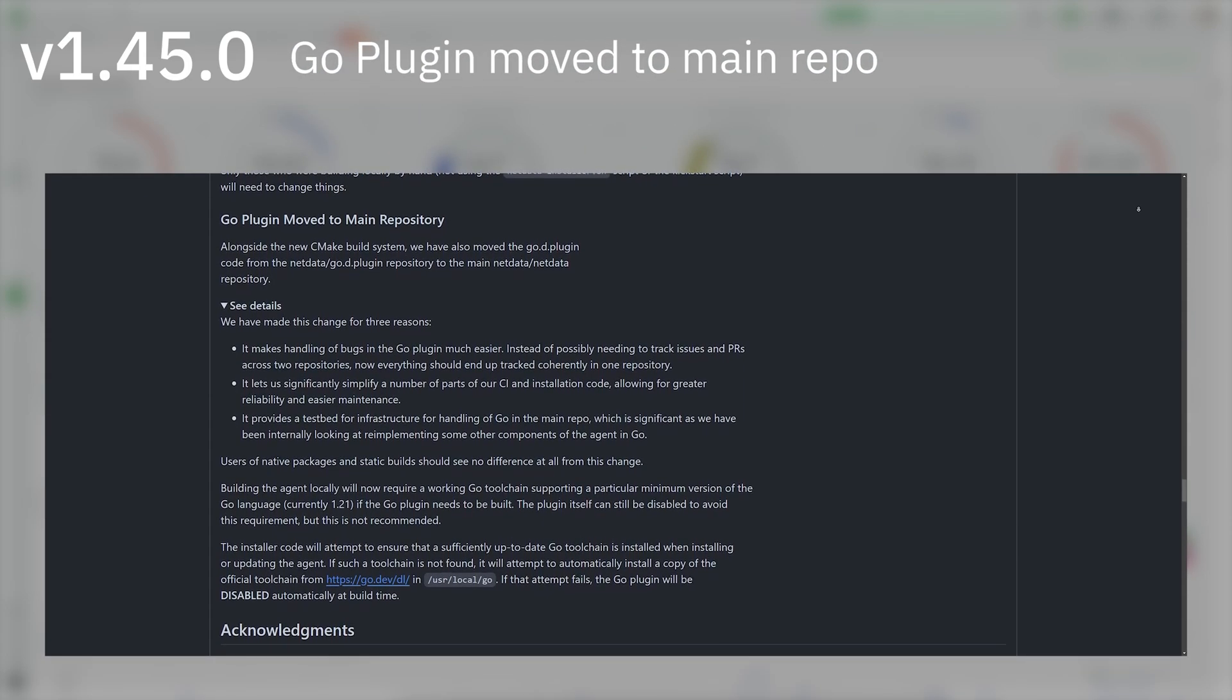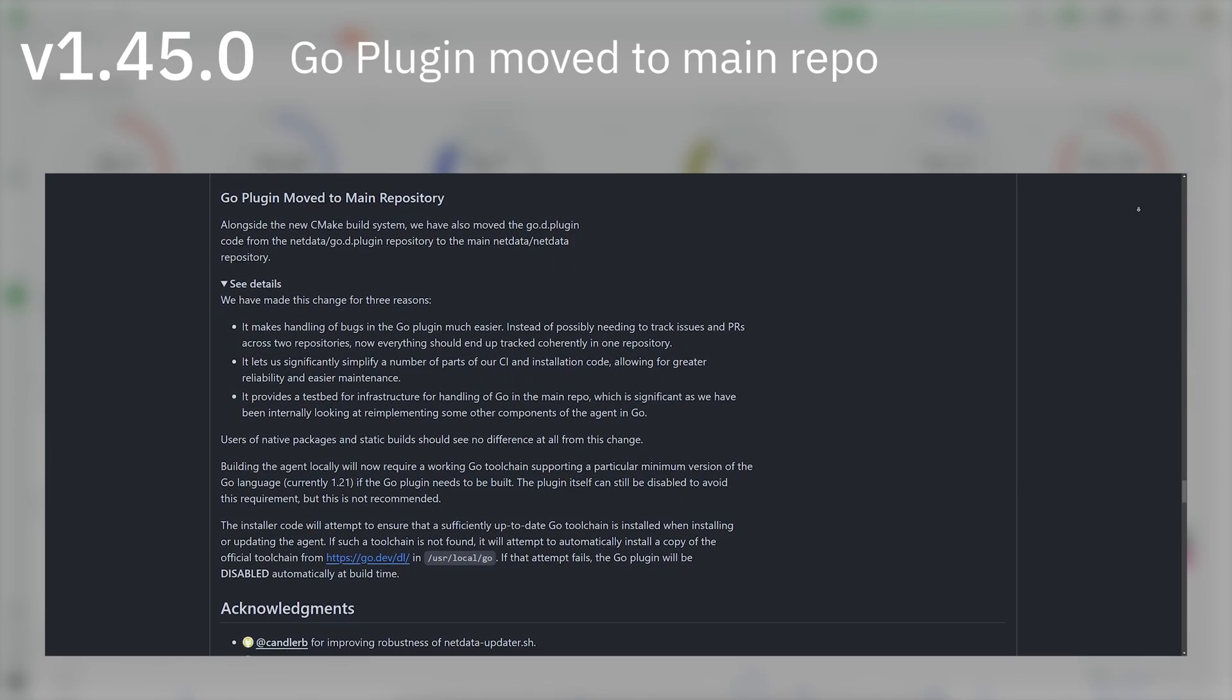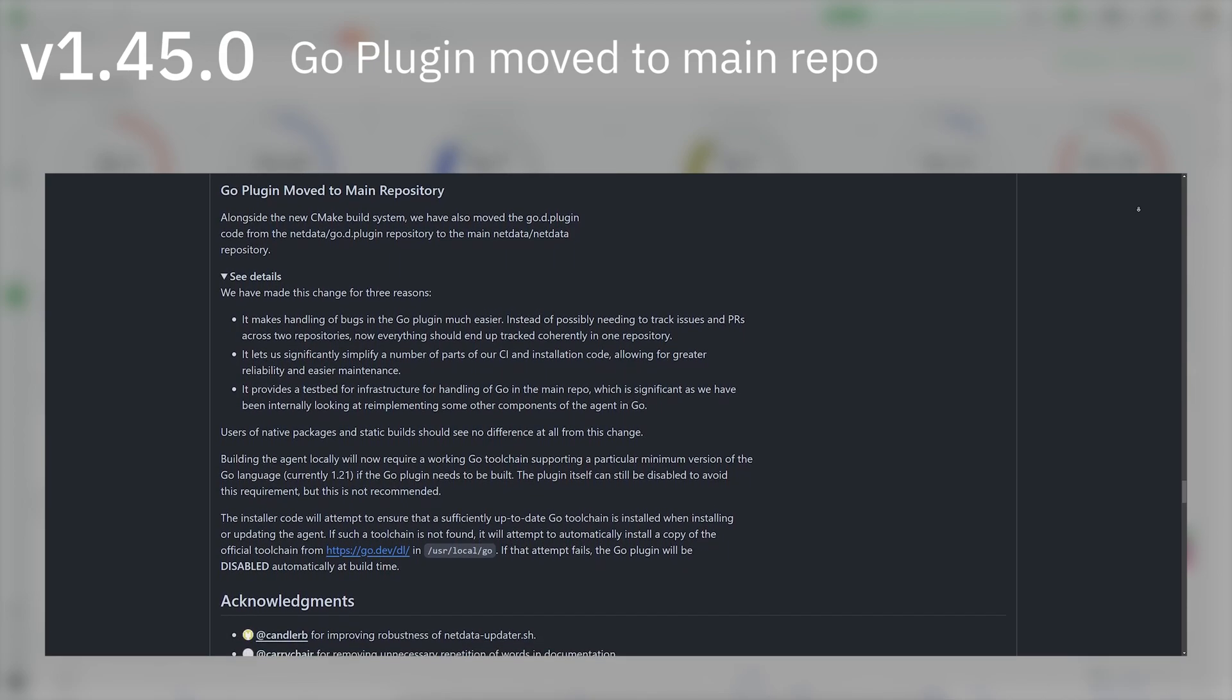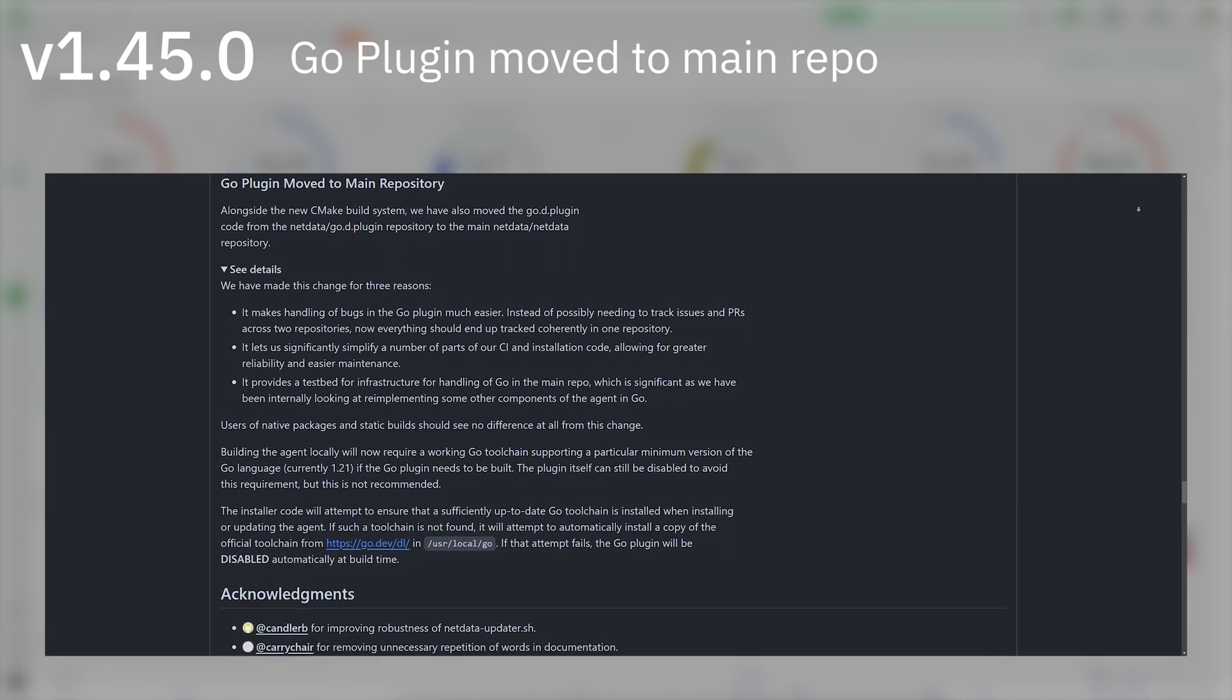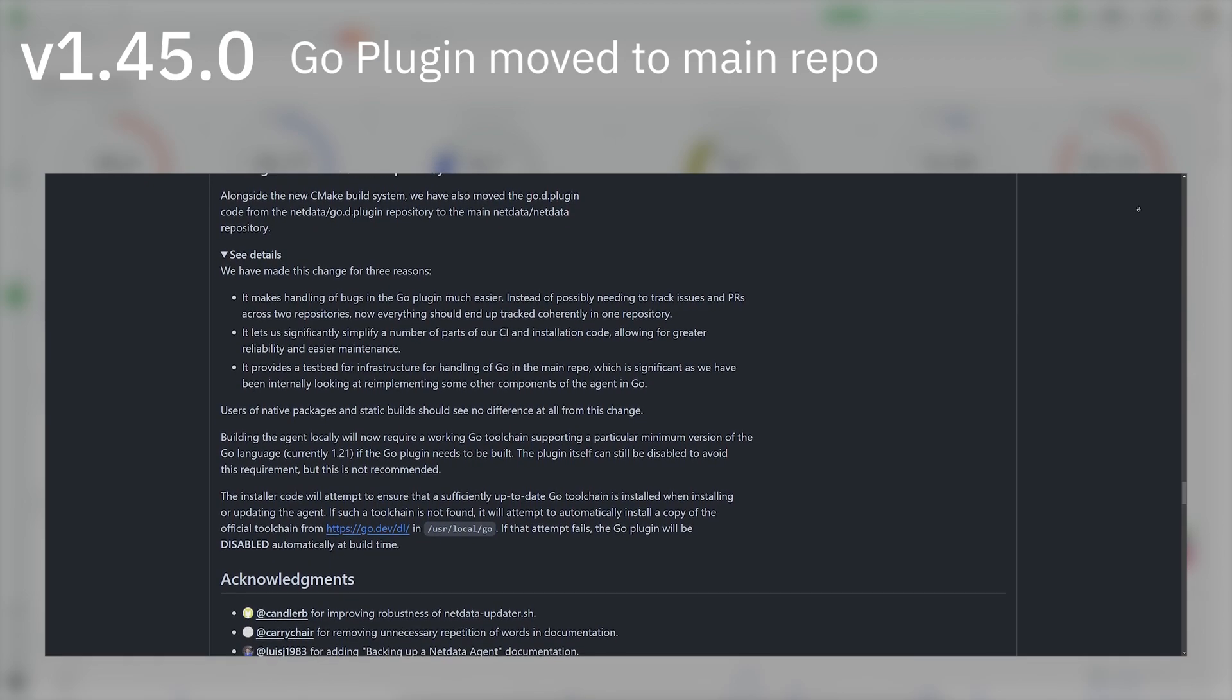Go plugin moved to main repository: Alongside the new CMake build system, we have also moved the Go D plugin code from the NetData Go D plugin repository to the main NetData NetData repository.